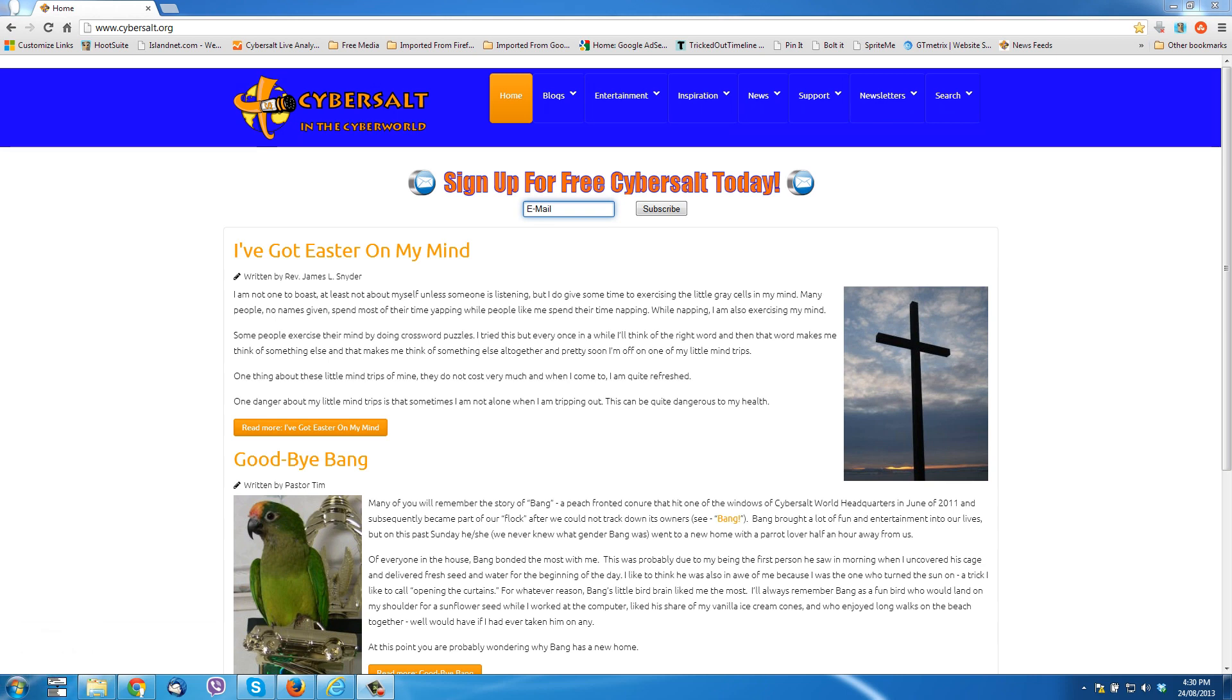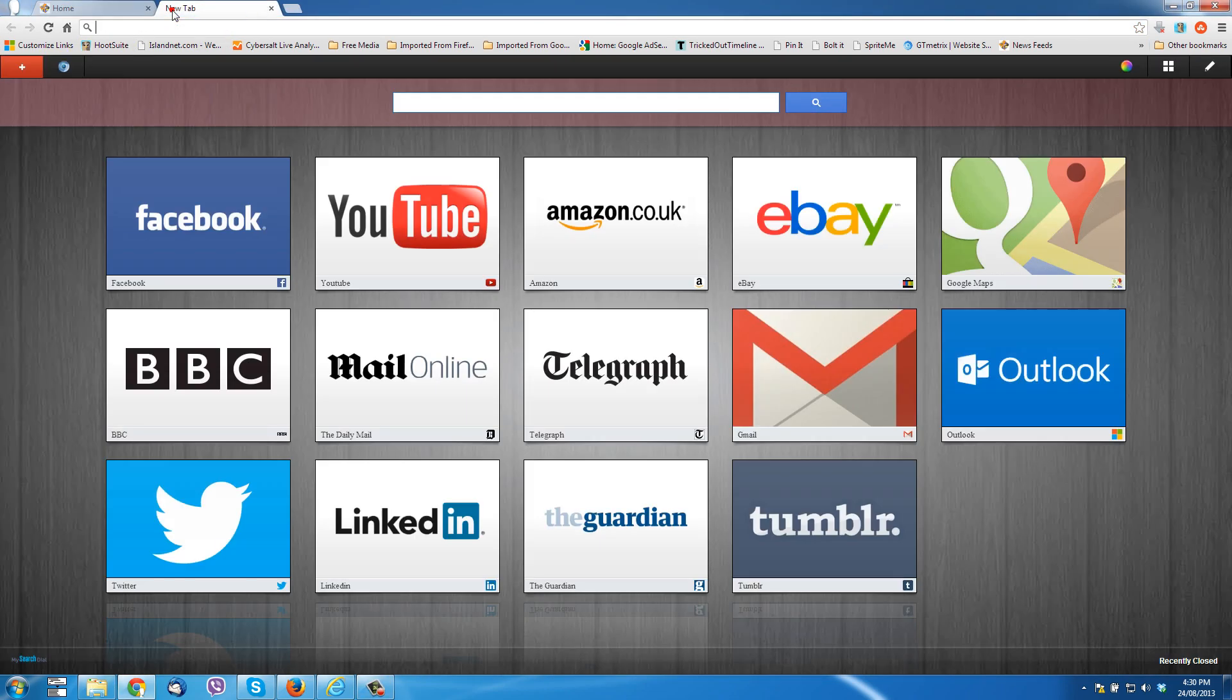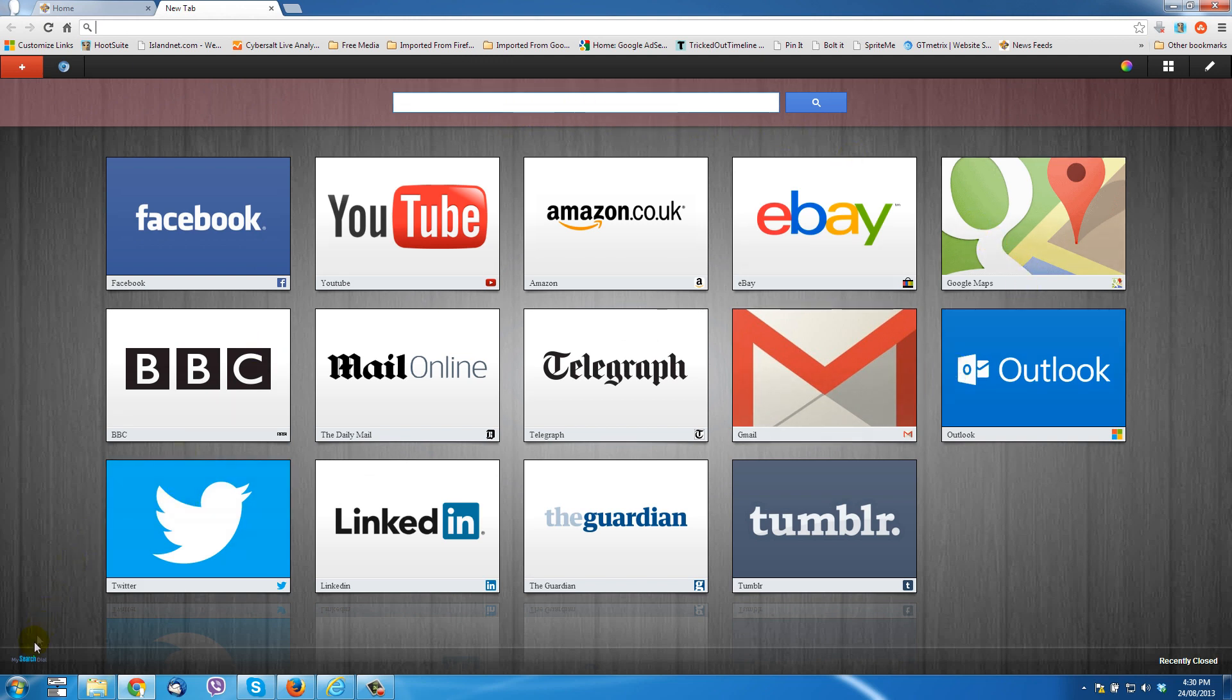Right now I have Chrome open. When I click for a new tab, I get this whole page populate, which is kind of handy and an opportunity to search there, but as you'll see down here in the lower left corner, it says MySearchDial.